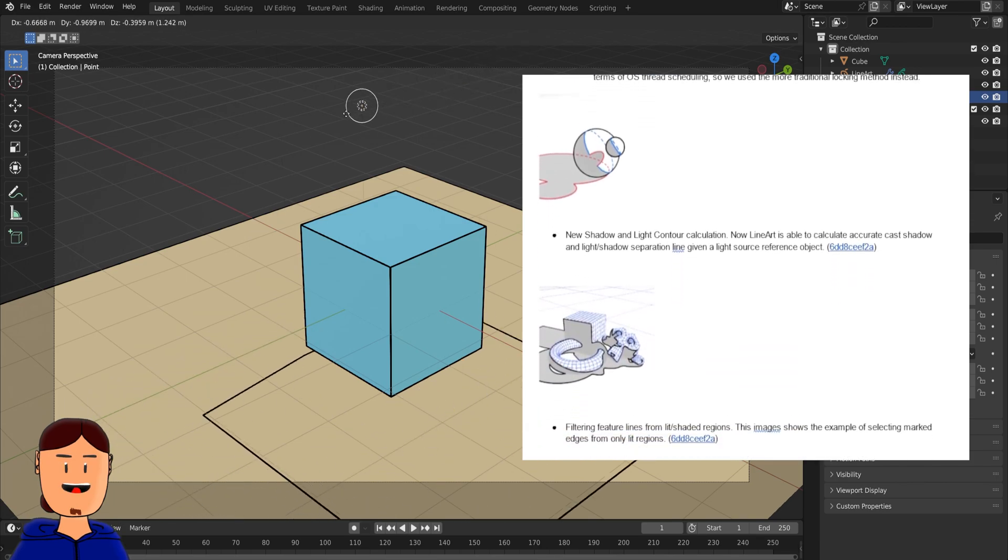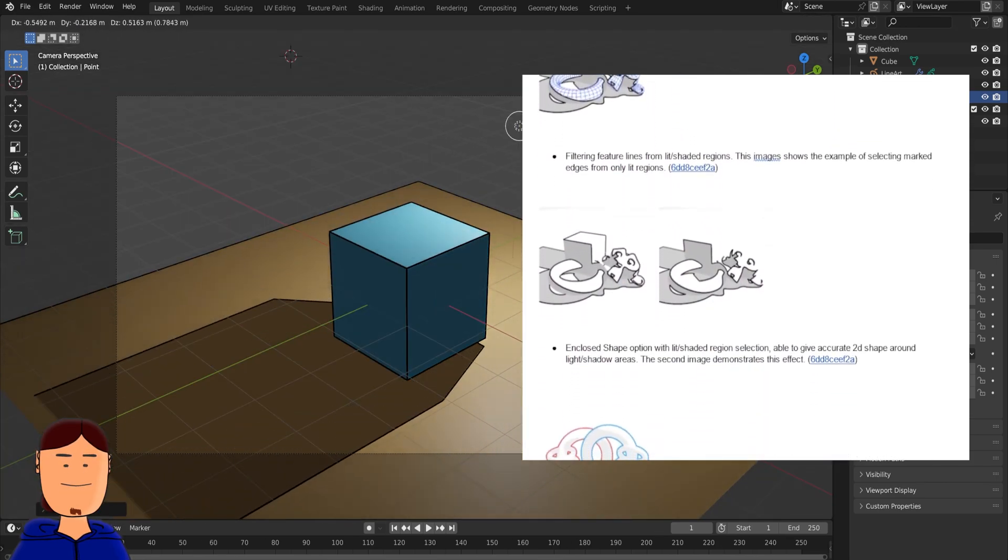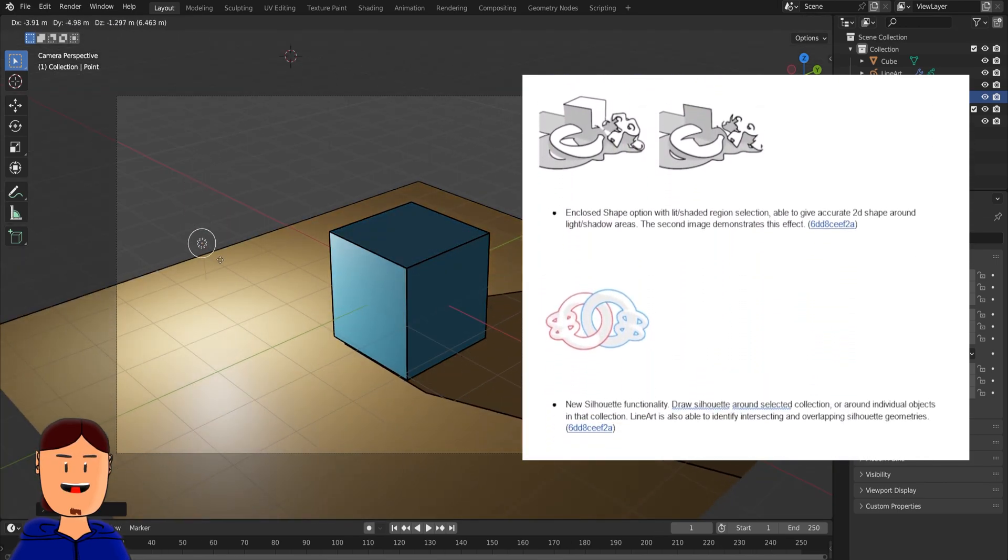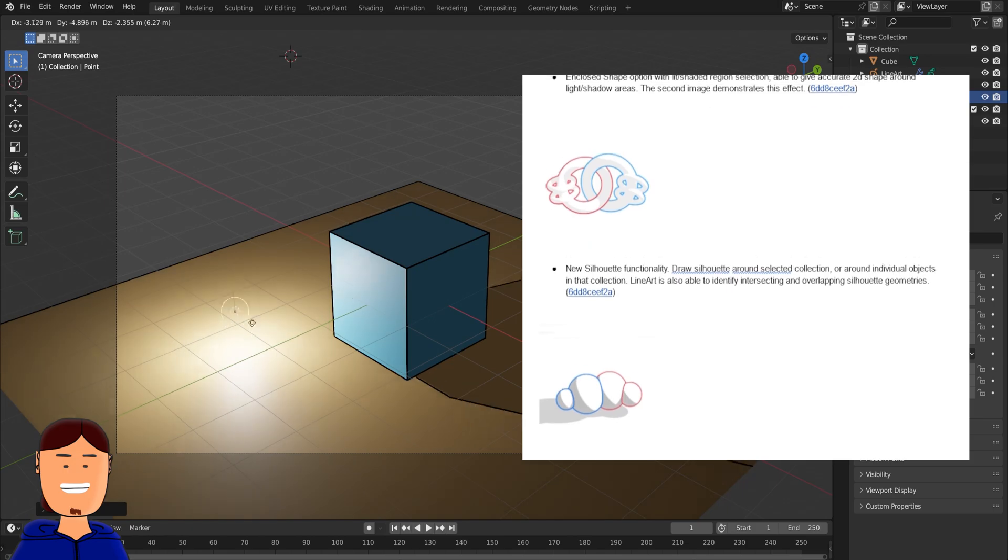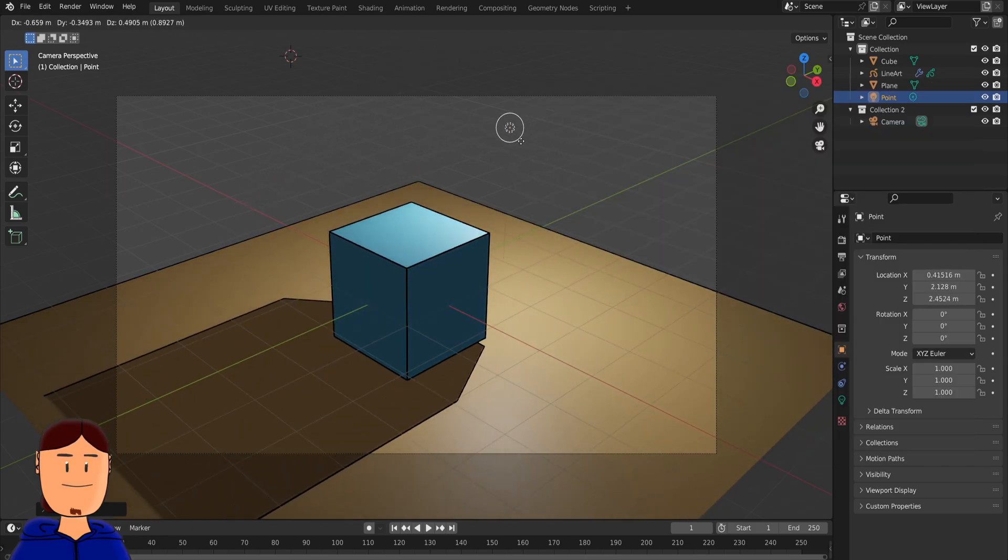Lineart also has a lot more new options, but I think they require their own dedicated videos someday. See you next time.